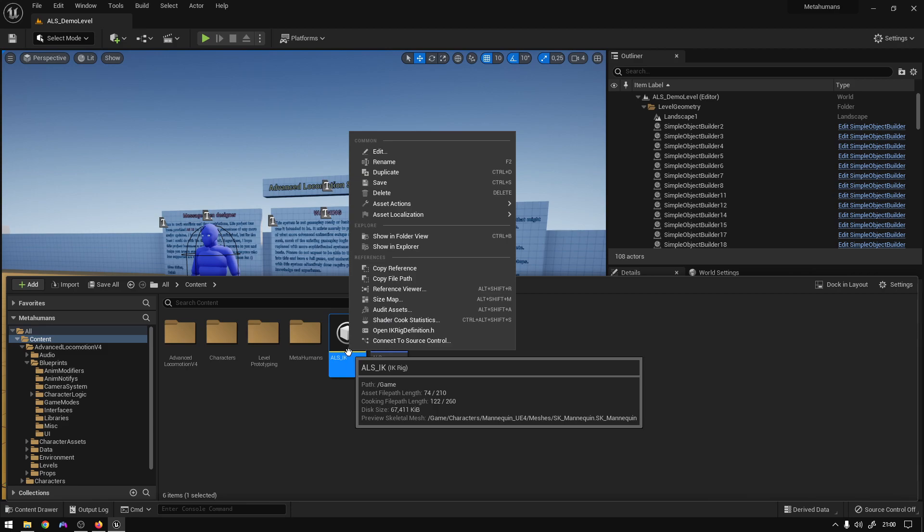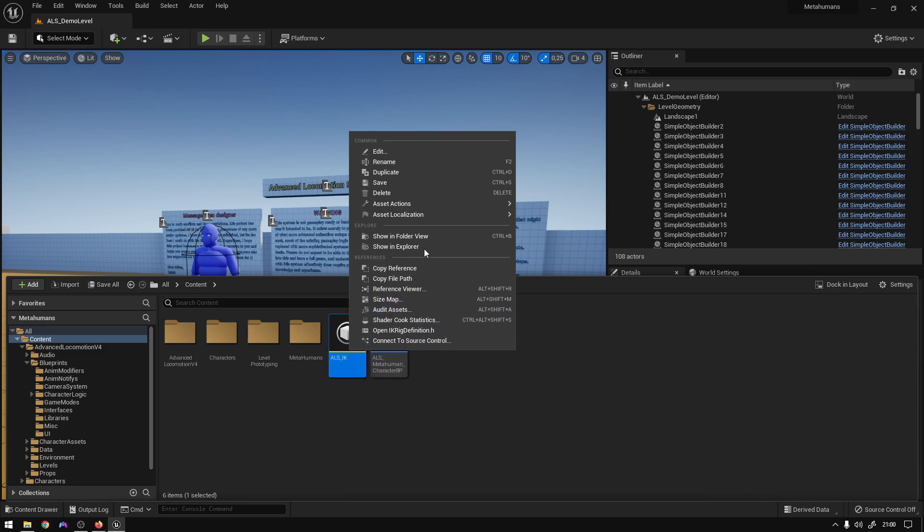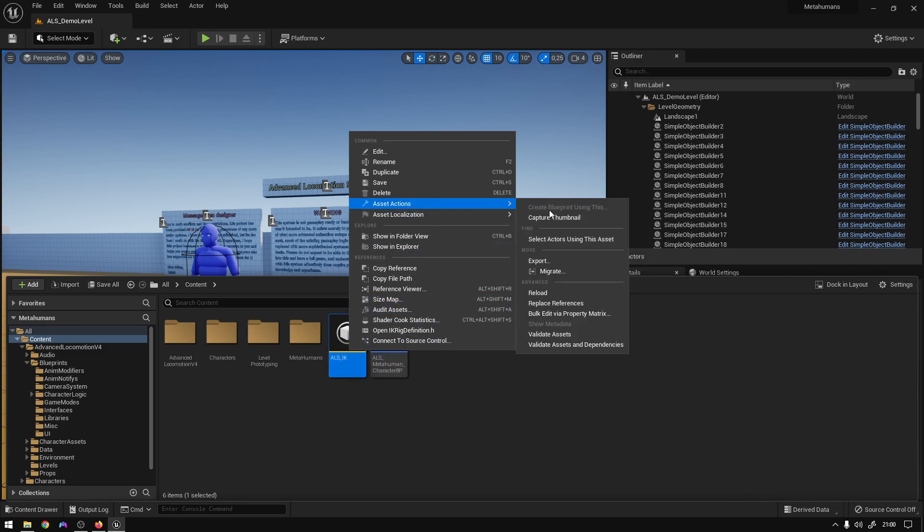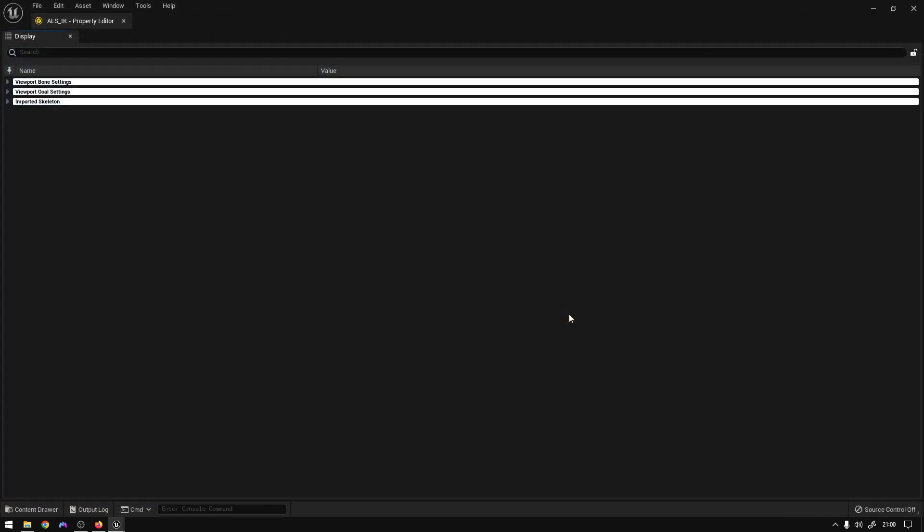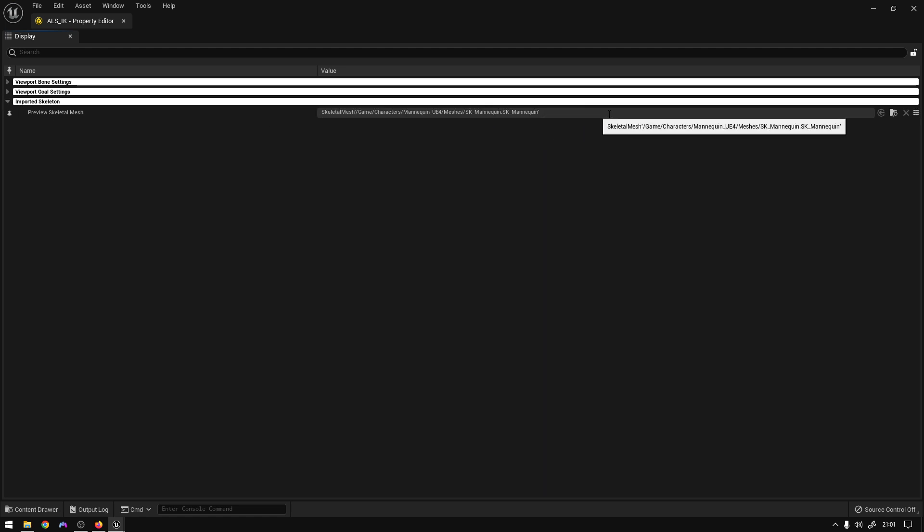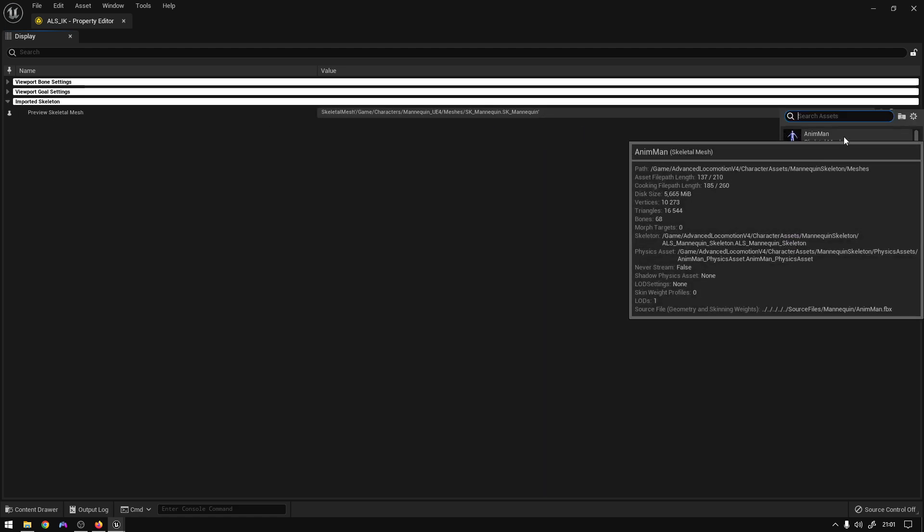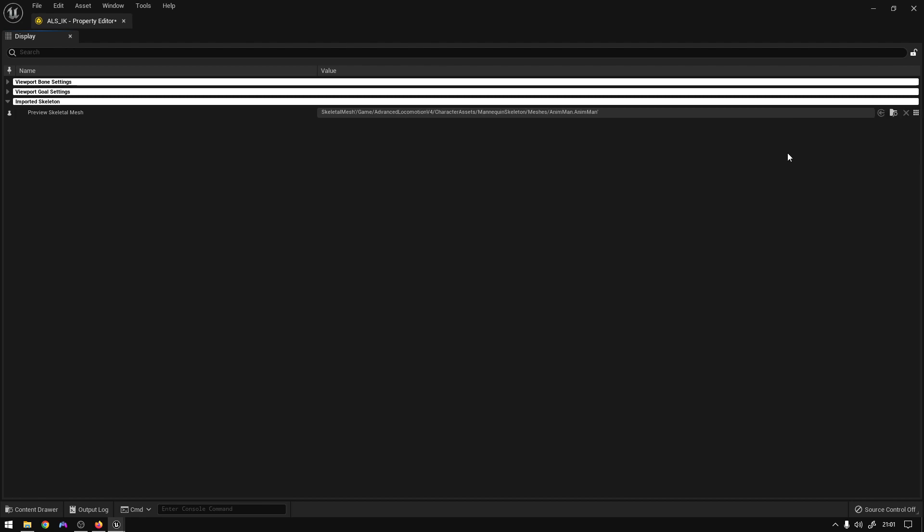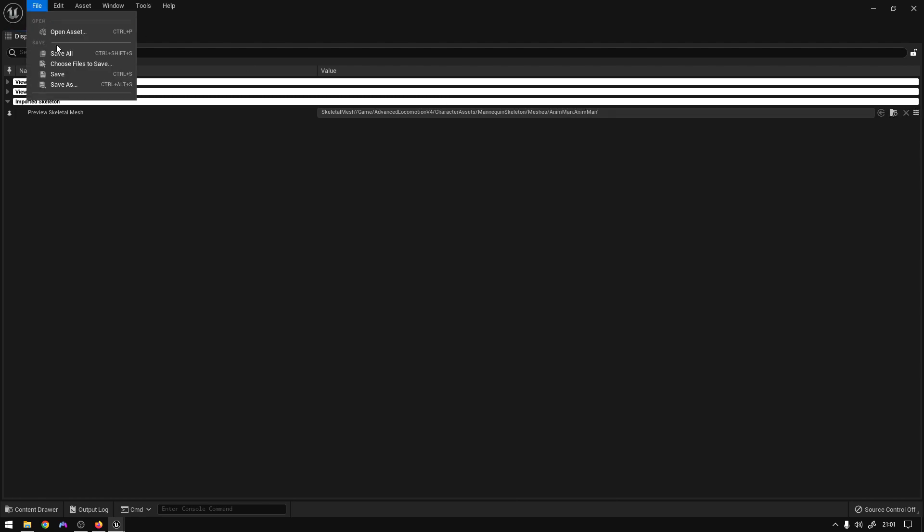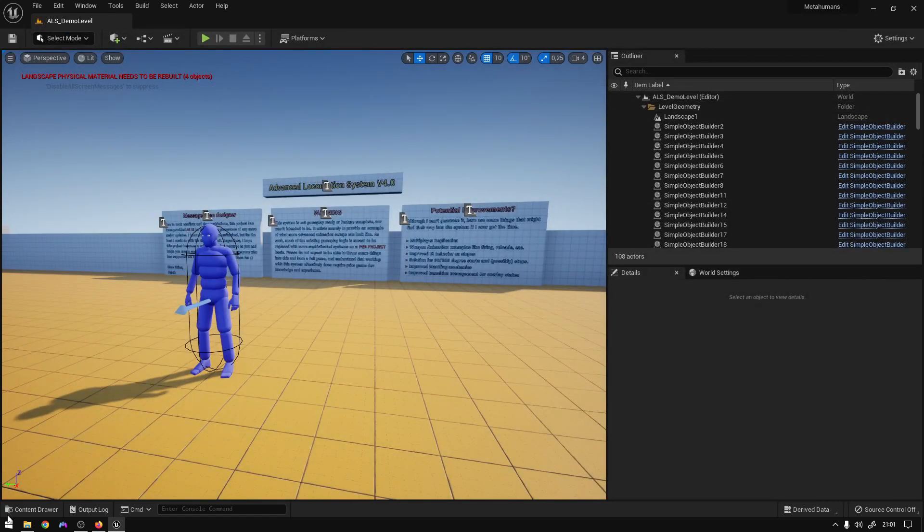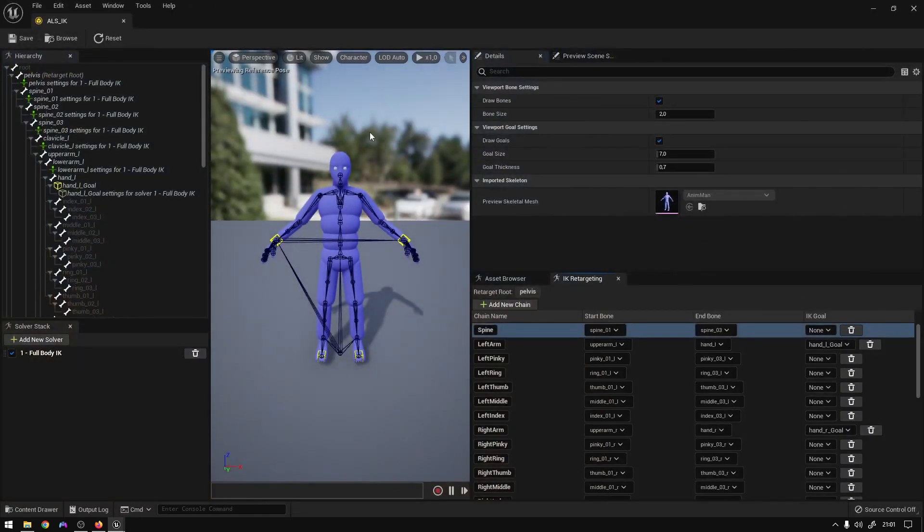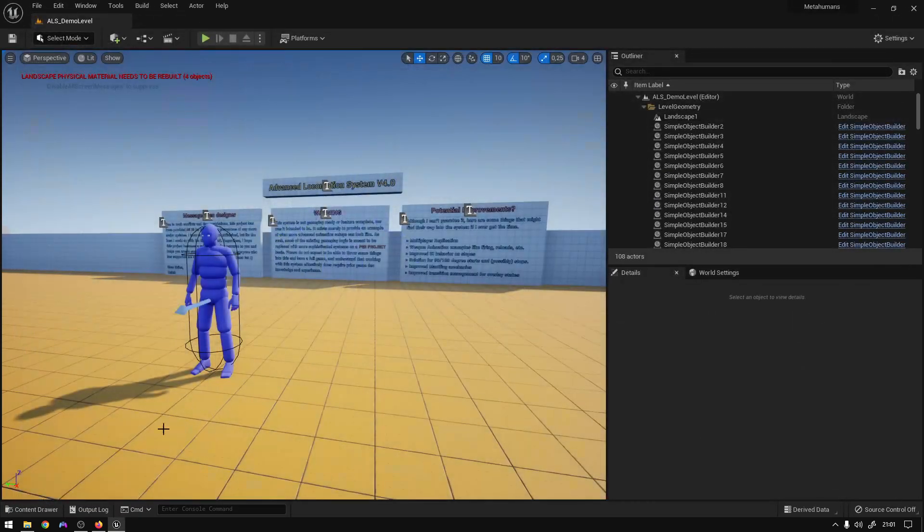We can just right-click, go Asset Actions, Bulk Edit via Property Matrix, and right here in this little button, just select any man like that. Save all, close that. And now you can see that we have our IK rig.